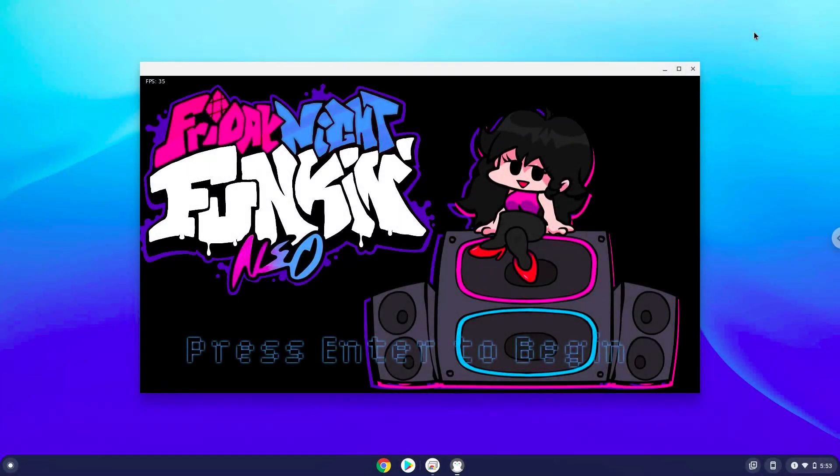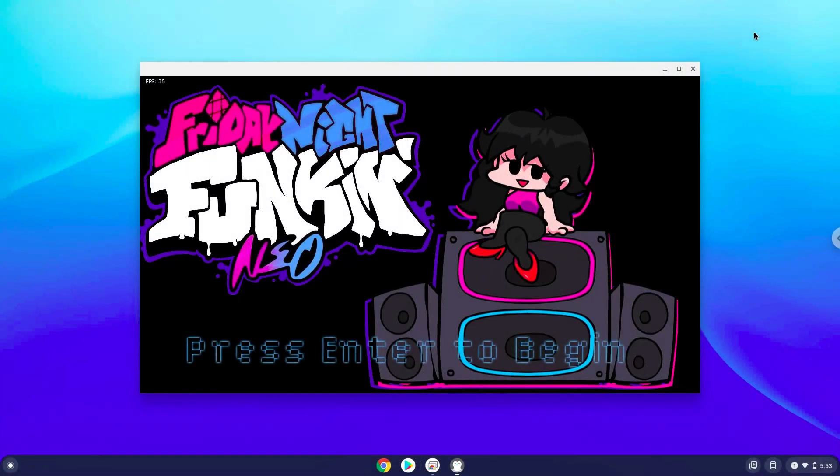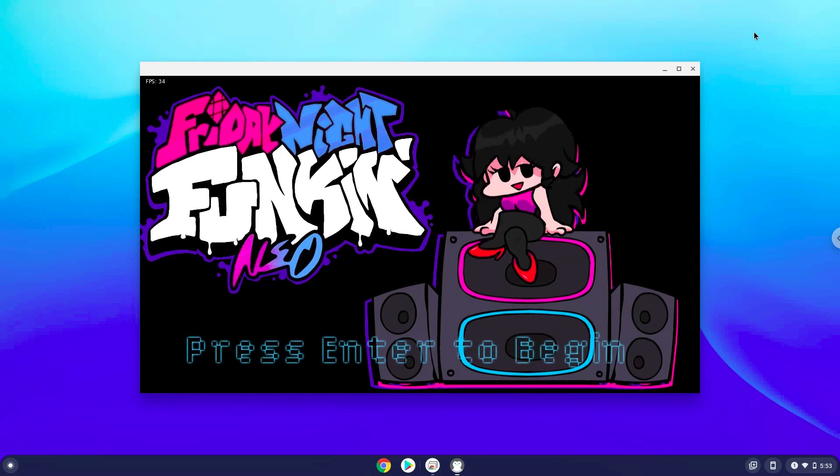Hello. Today we are looking at how to remove mods from Friday Night Funkin on a Chromebook. Please take note that you need an original copy of the game.